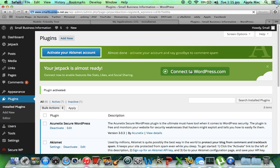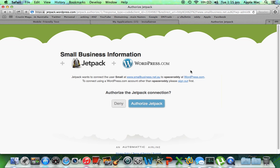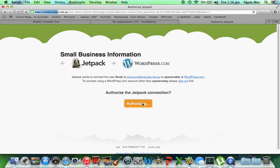So we're going to connect to WordPress.com. I'm actually already logged in, so this will streamline the video just a little bit quicker. Jetpack wants to connect user 'small', which is my admin name at smallbusiness.net.au, to WordPress, and I authorize it. If I wasn't signed in it would offer an option to sign in or to open an account with WordPress.com. But as I said, I'm already logged in, so I'm simply just going to authorize Jetpack.